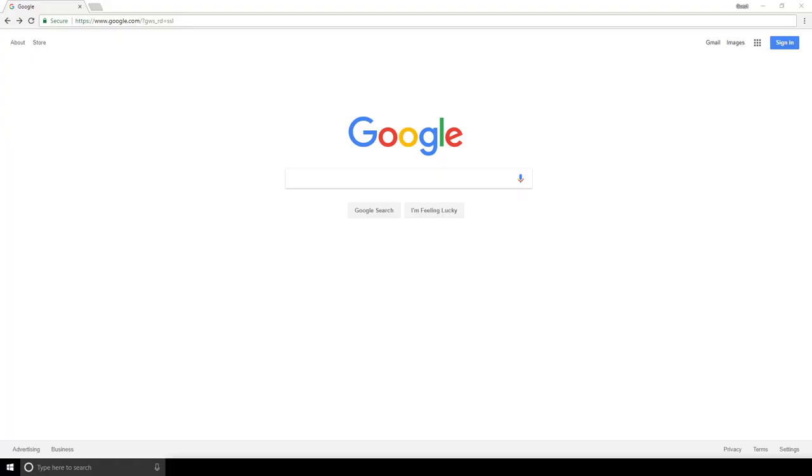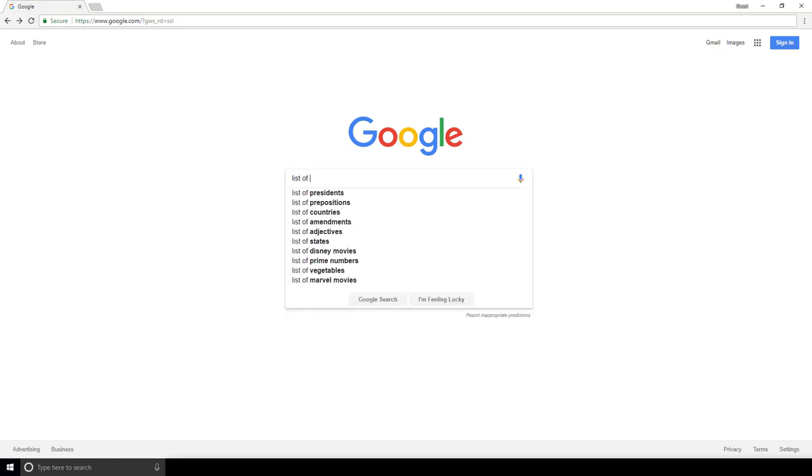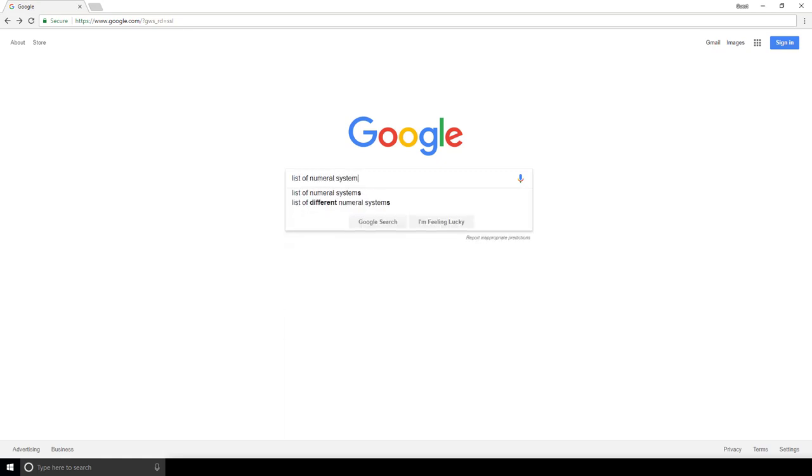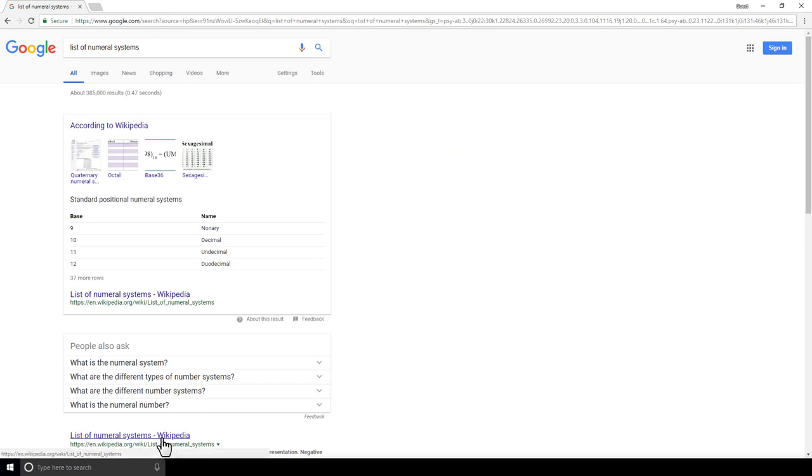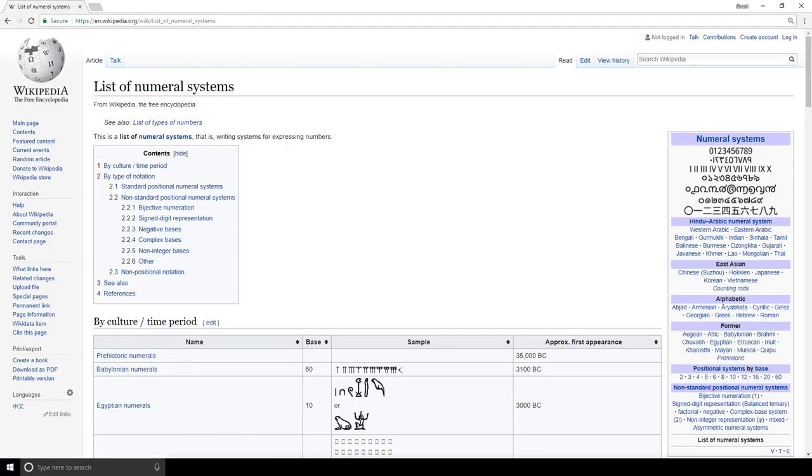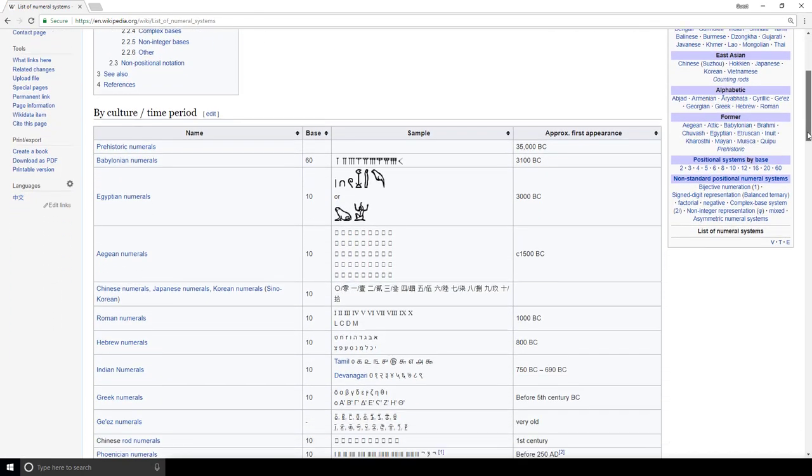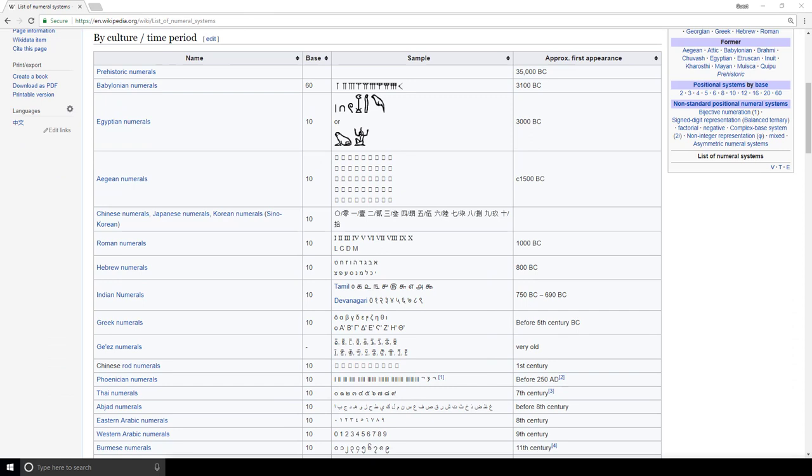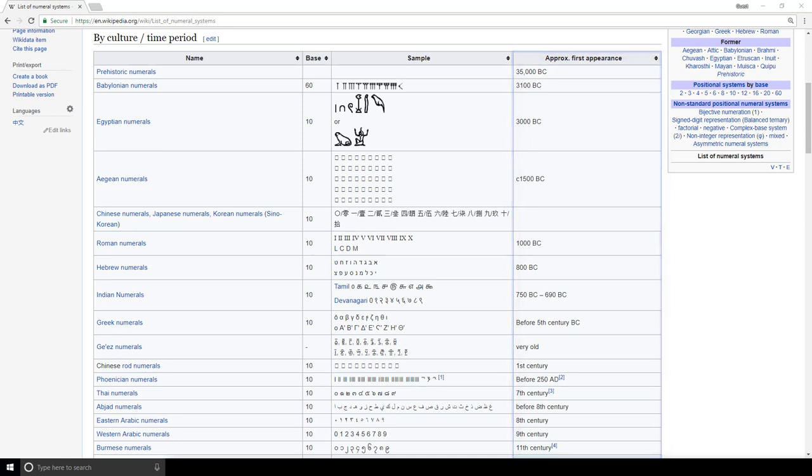If we search in Google for list of numeral systems, we come onto this wiki page. We can see here a pretty large list of numeral systems that are ordered by when they first appeared. Several cultures and regions are referenced here. We have Egyptian, Roman, and Western Arabic to name a few.